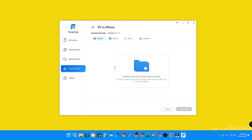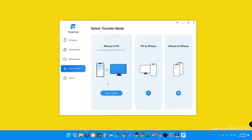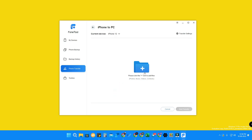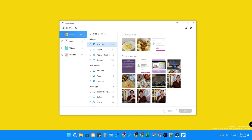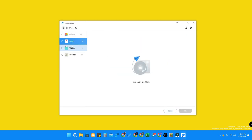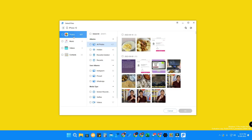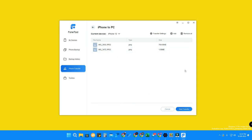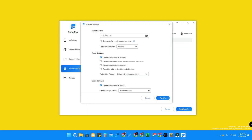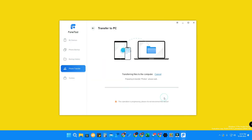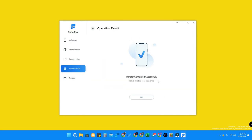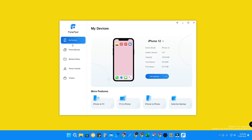For iPhone to PC transfer, click Start Transfer. You can select any files such as photos, music, videos, or contacts. Select an album from your iPhone, click OK, then click Start Transfer. Choose the destination folder on your PC, click Start Transfer again, and the file transfer will complete successfully.